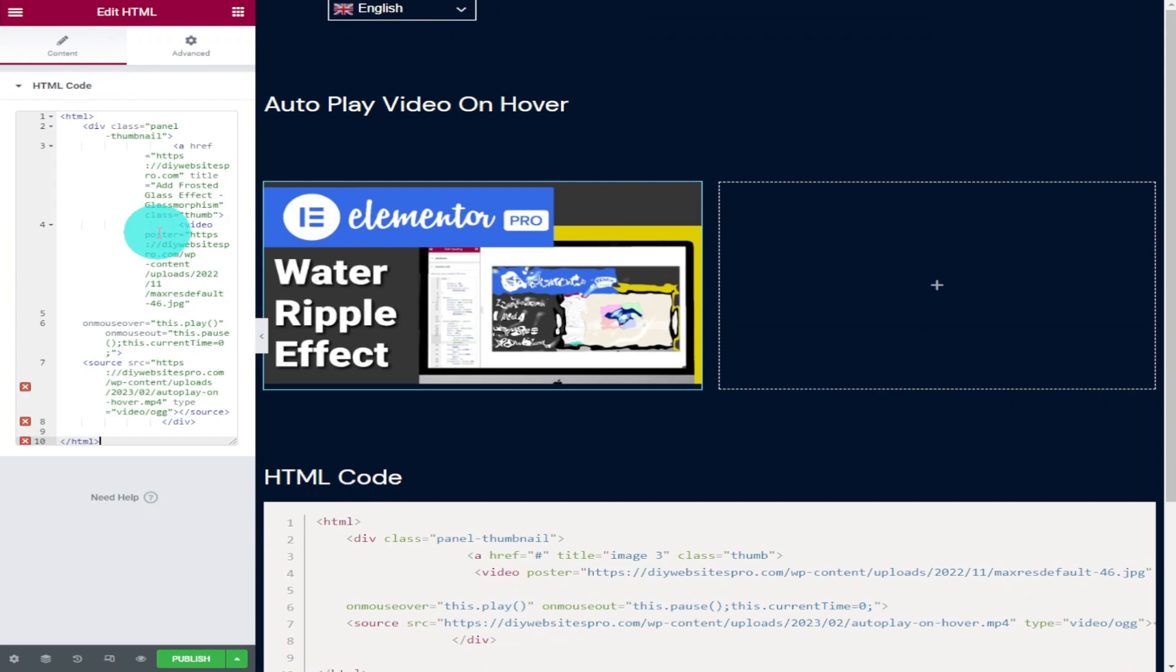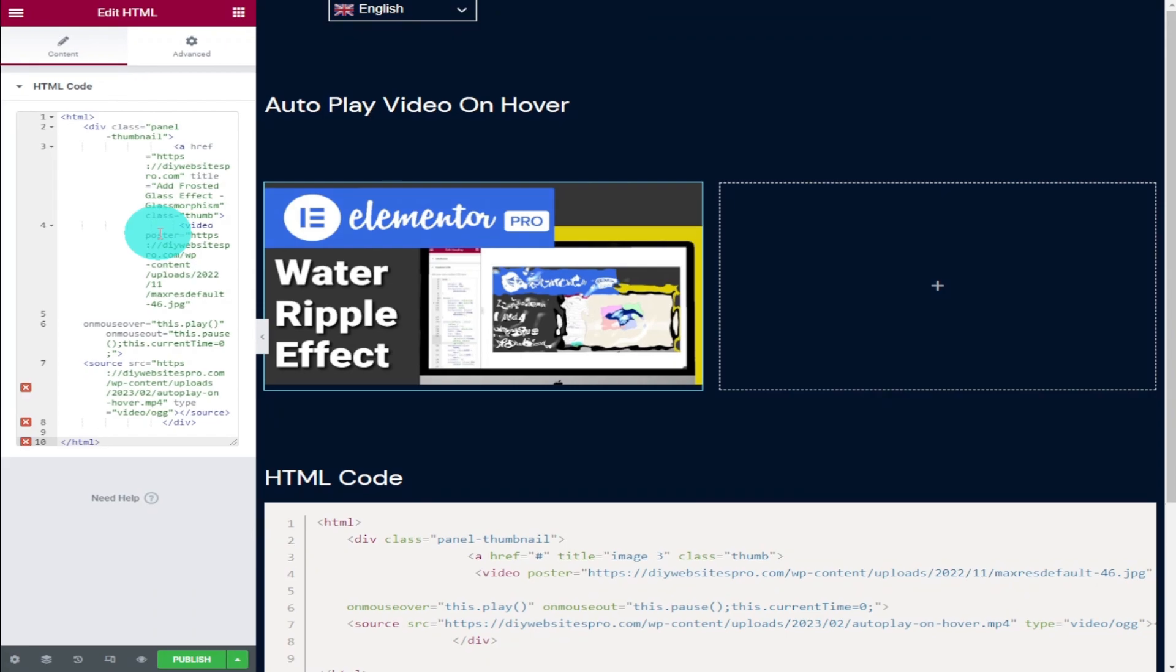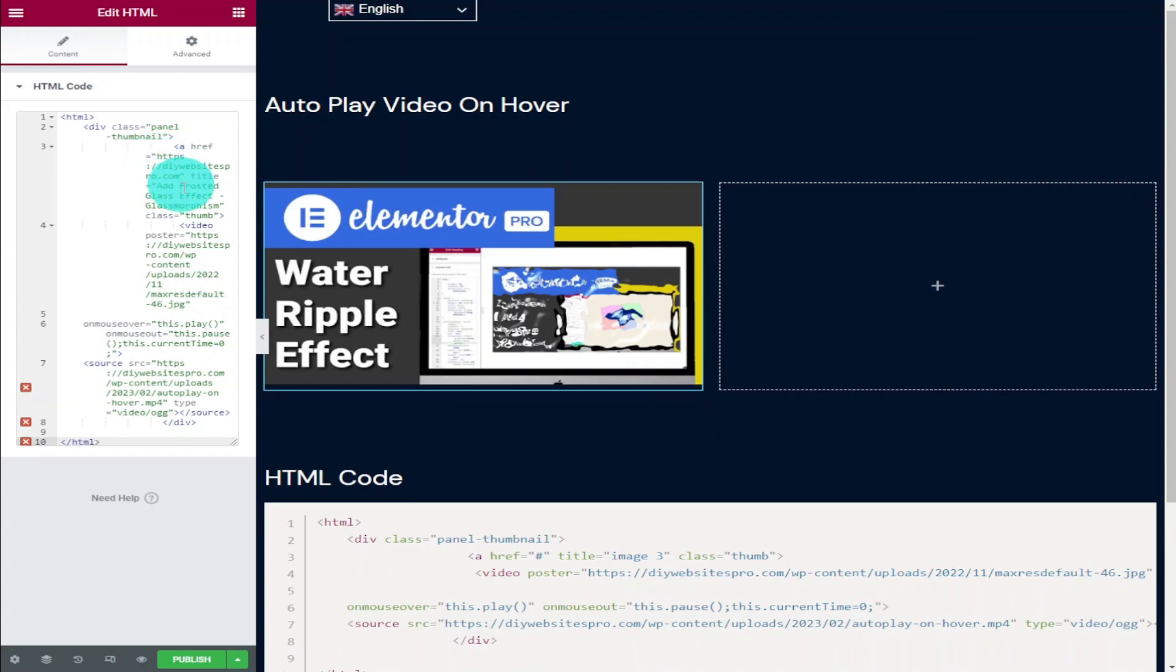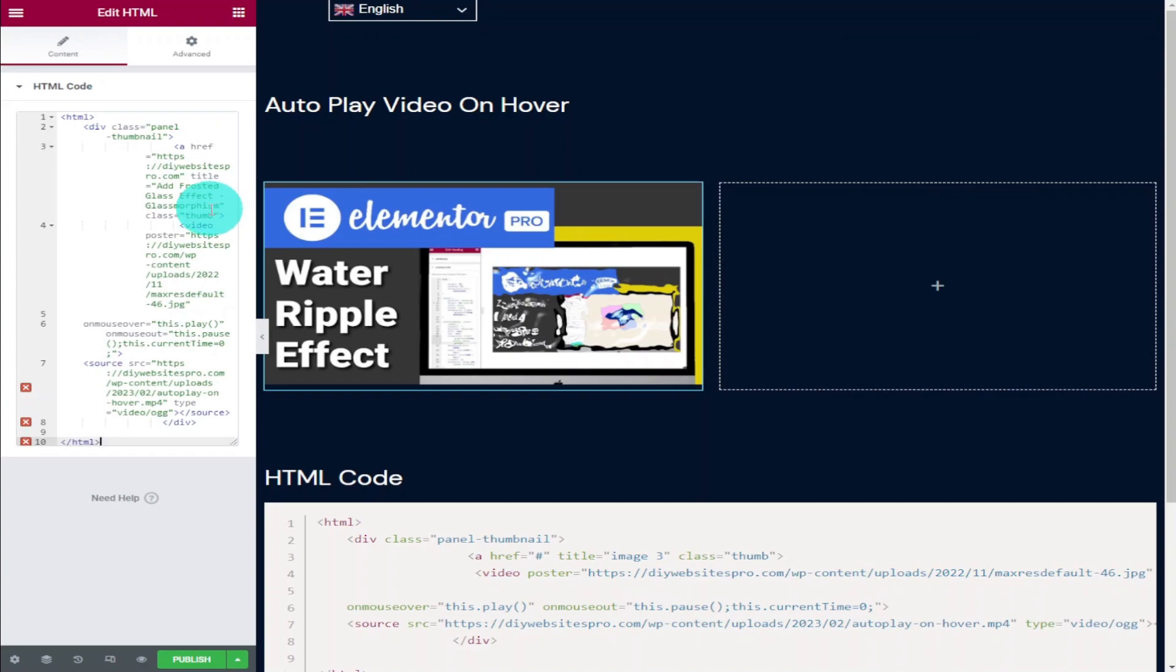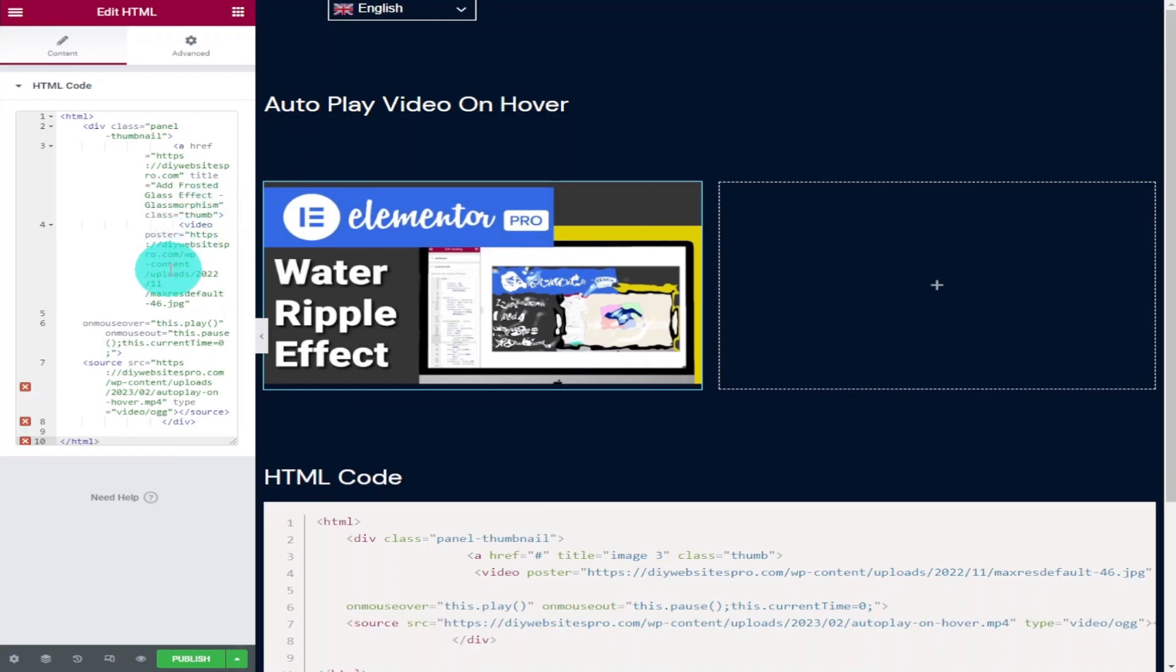The first URL we find at the top of our code makes this image and video a link. This is perfect if you want to use this as a preview. When your visitors hover over the image they can click it and get taken to the full length video. I'll explain that more later in the video. The next link we go down to lets you select your thumbnail image and the final URL is our video.